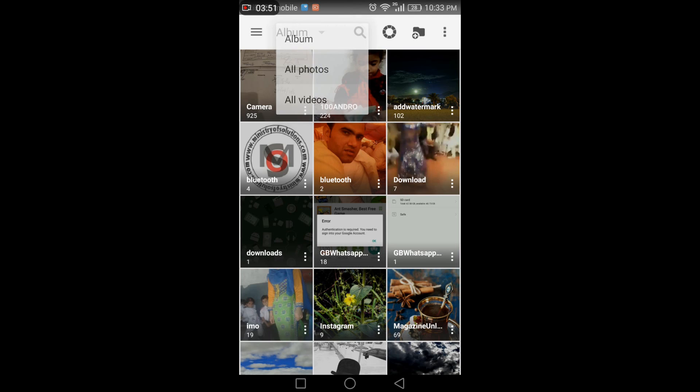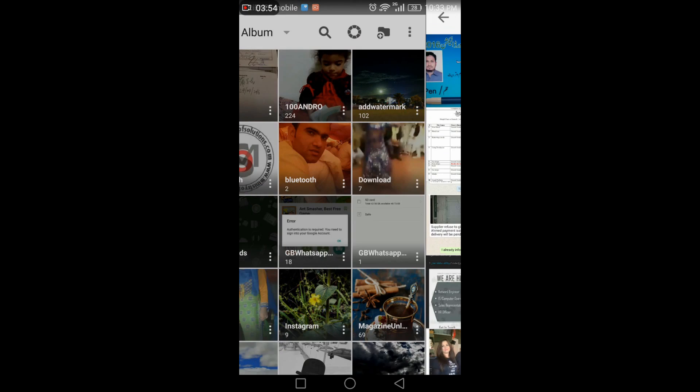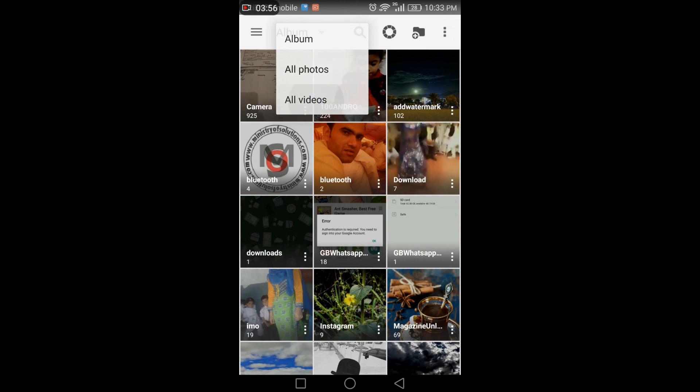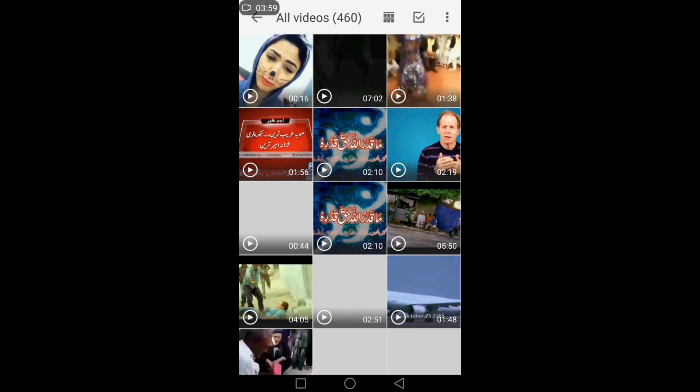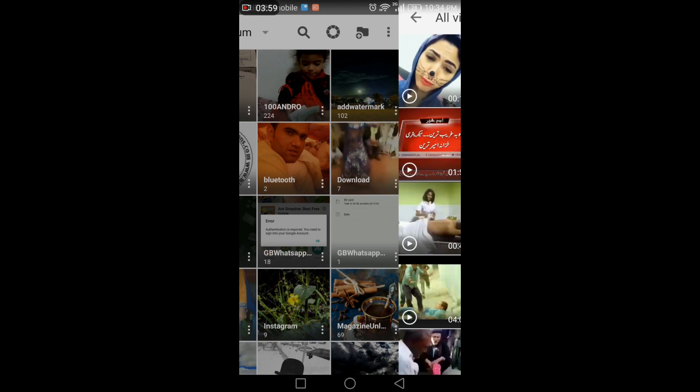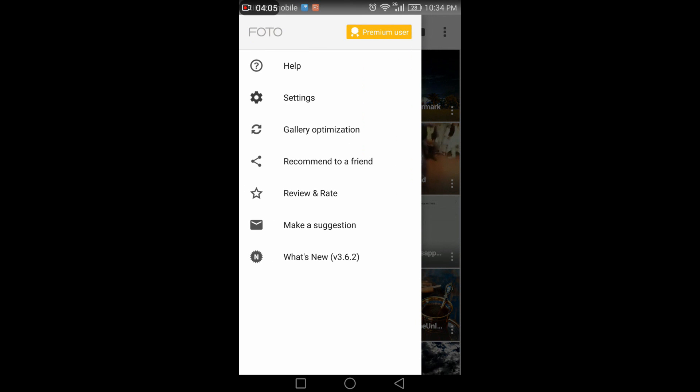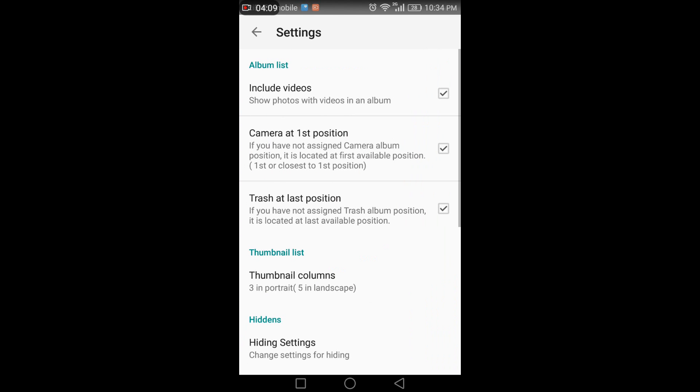If you want to see only photos, simply click on all photos. If you want to see videos, tap on only videos and it will show you all videos in your phone.